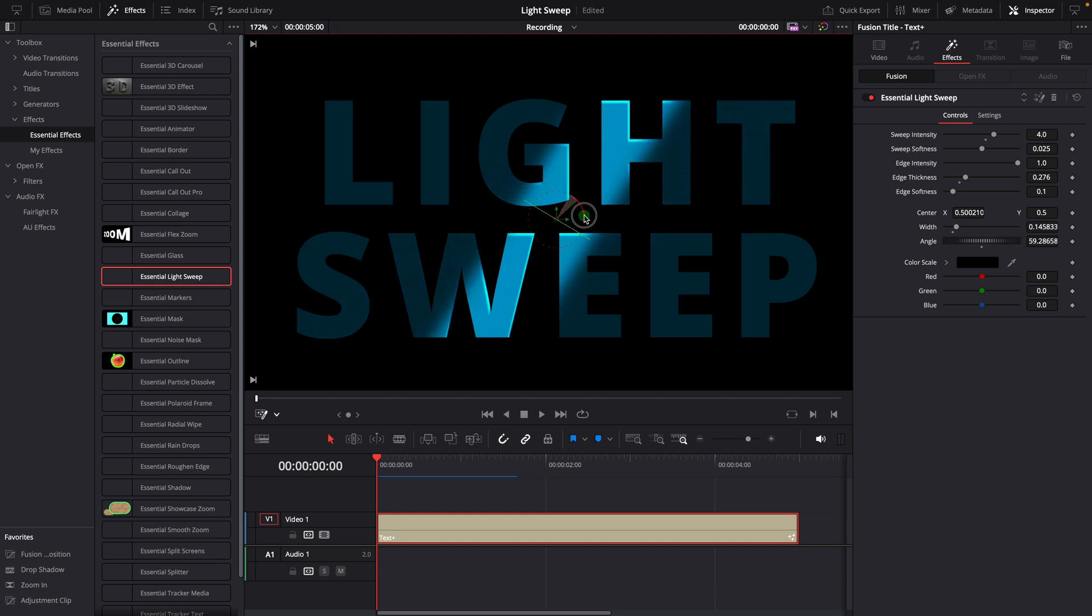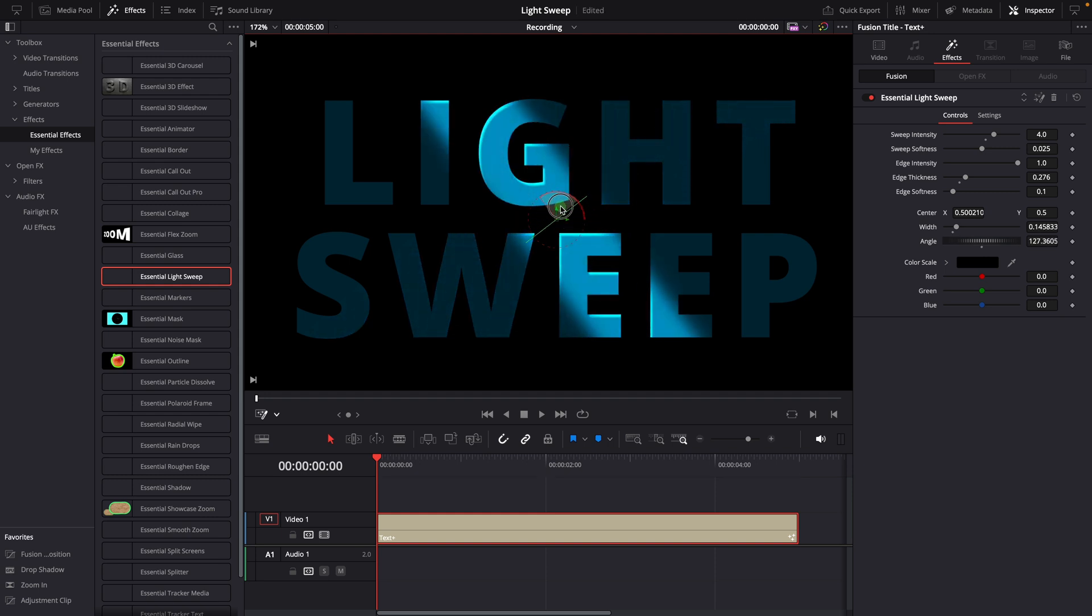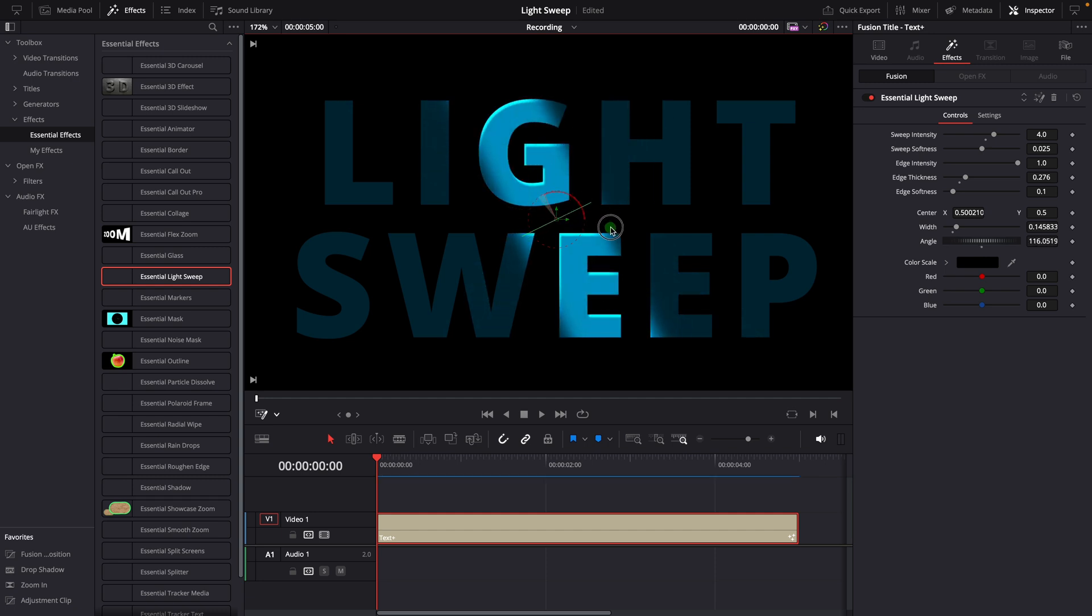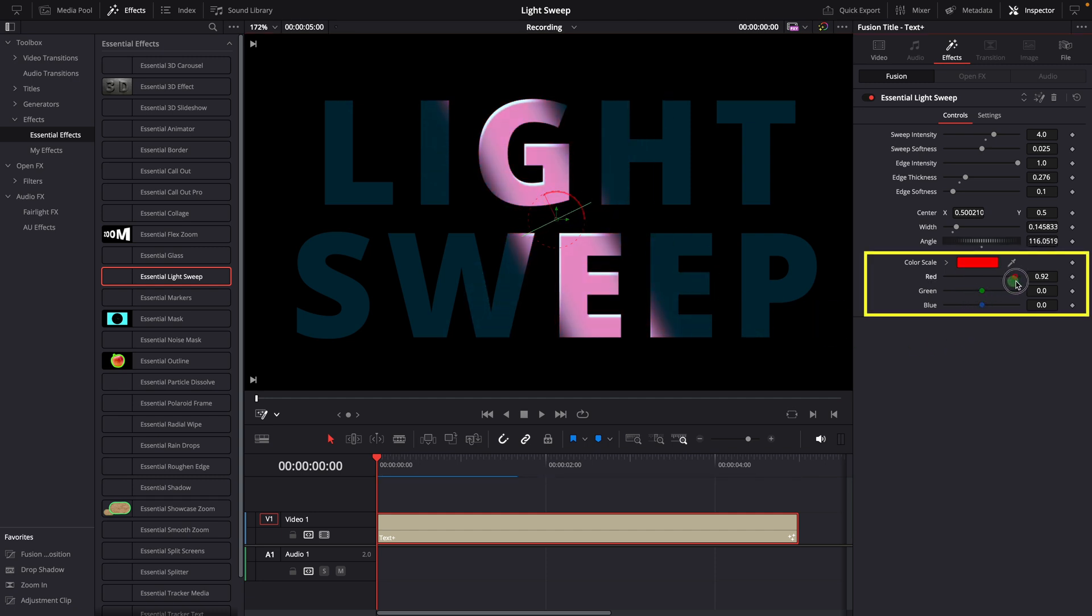As we change the angle, the rim light edges also adjust to reflect the light direction. You can also change the light color by adjusting the RGB channels.